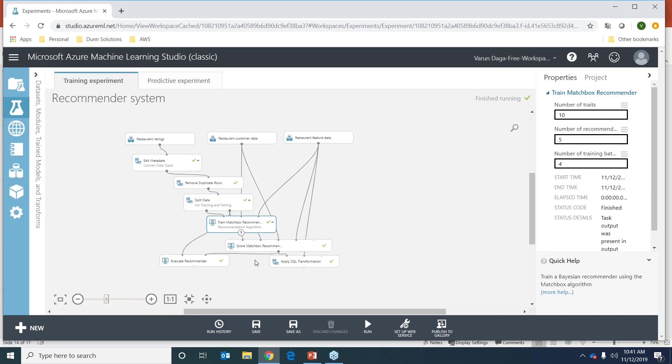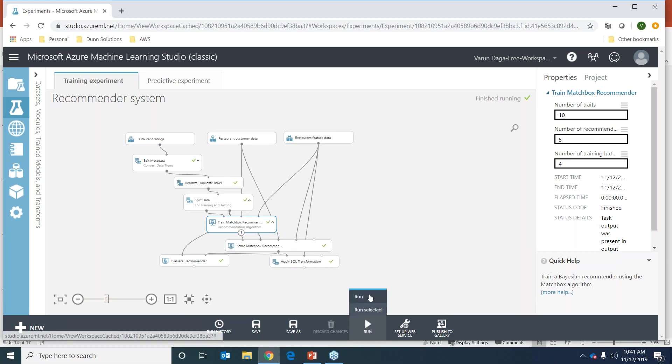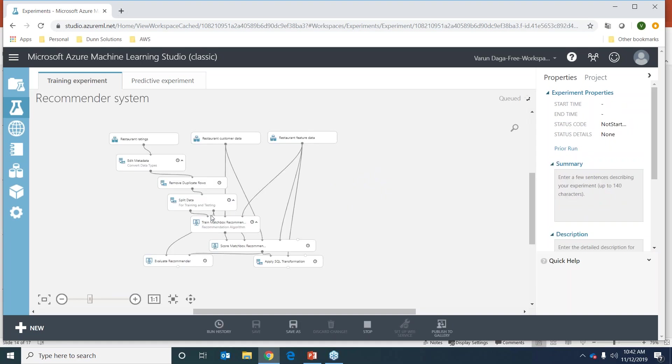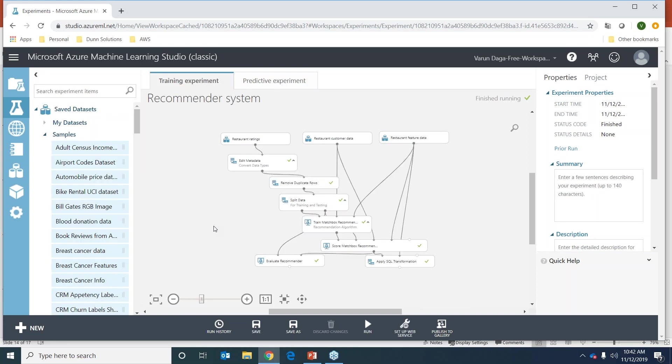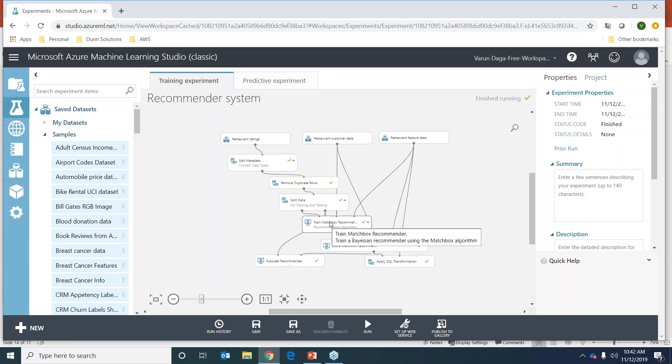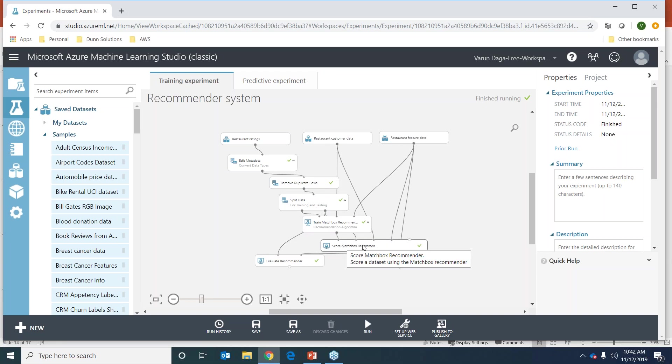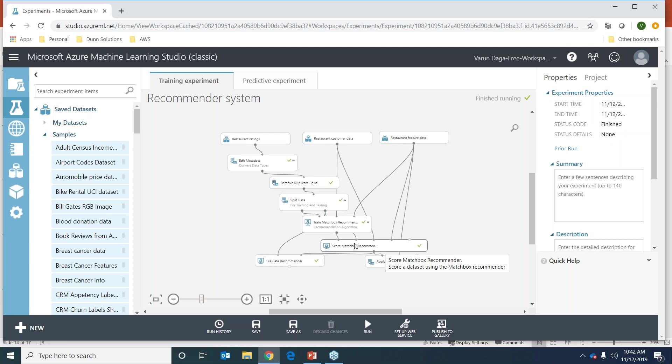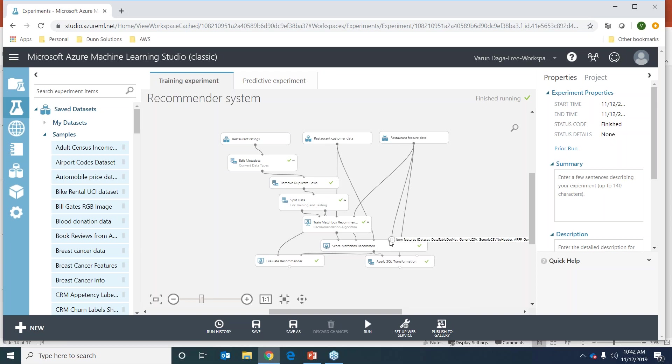Once we train our model - and while I'm explaining, I'm going to run this so we don't have to wait later. From the split data, we put the training data onto the train matchbox recommender. Once our model has been trained, we want to evaluate it. We'll take the output from the trained model and put it in the score matchbox recommender, which scores our dataset. We'll take the test dataset and put it on the score matchbox recommender as well, which also takes the restaurant customer data and the product feature data.